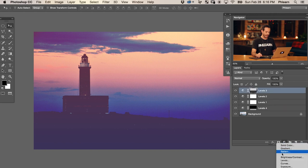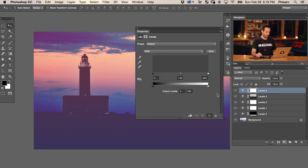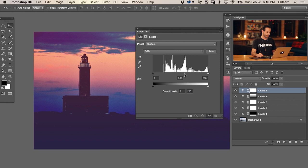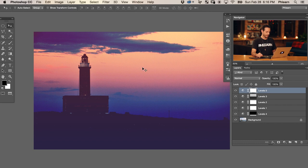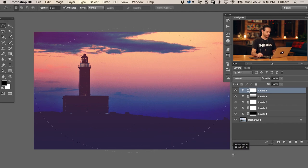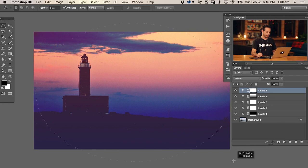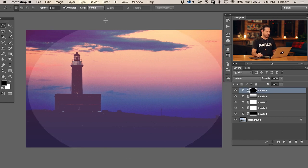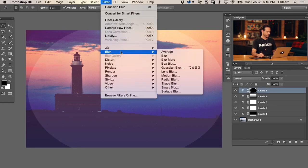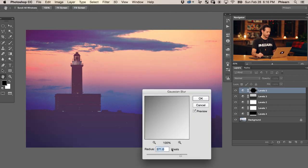Now we're going to add a circular vignette to the entire thing, again with another levels adjustment layer. We're just going to bring in a little bit of change there. Grab our marquee tool and we're going to make a nice big vignette around this image - make a big round selection, hit Command I on that layer mask, and then give it a nice blur. We'll go to Filter, Blur, and over to Gaussian blur.